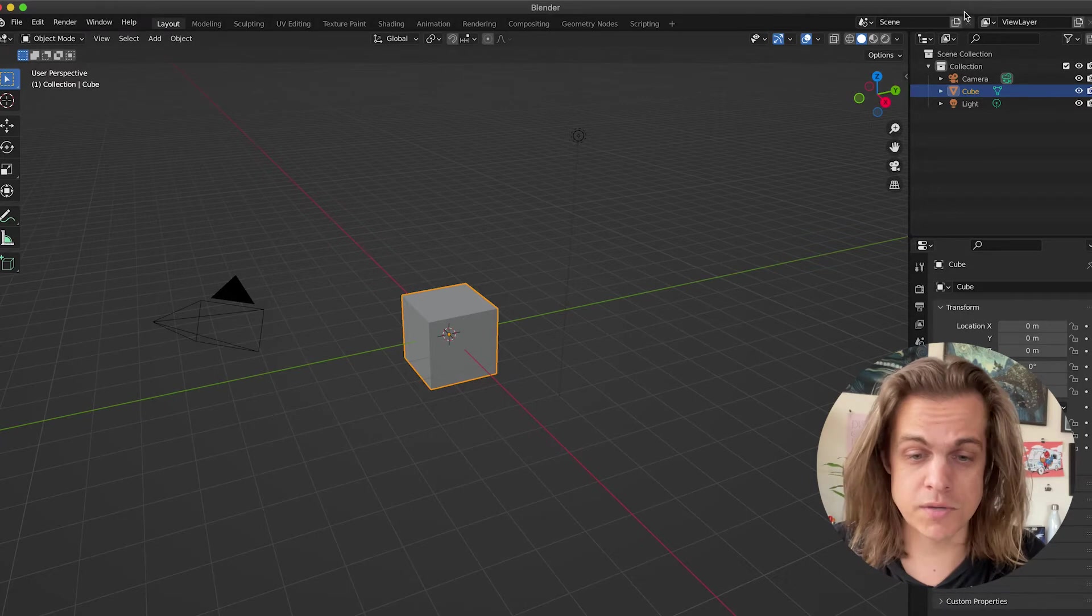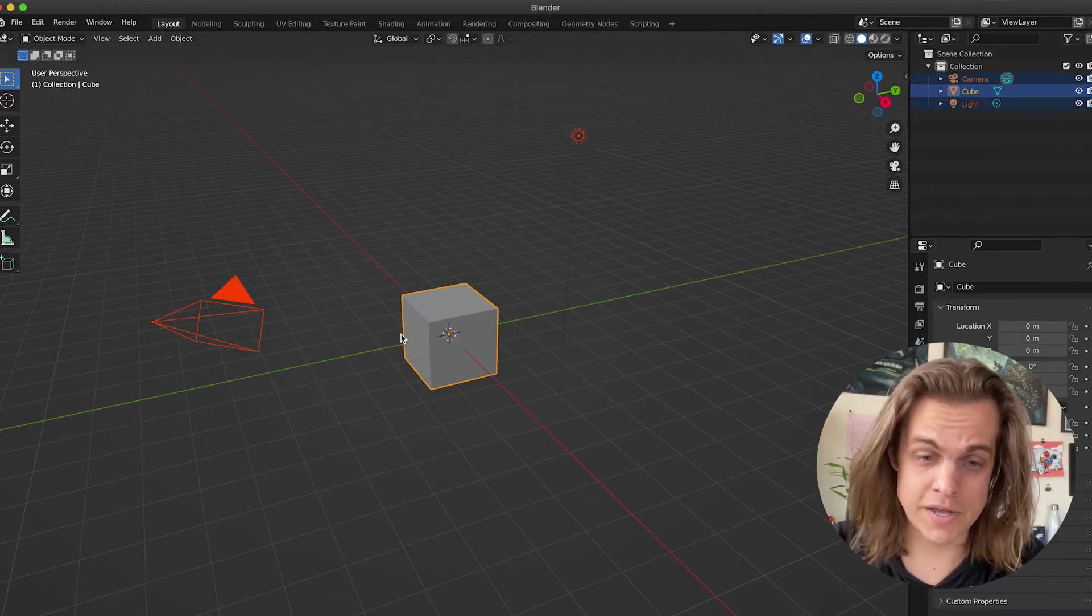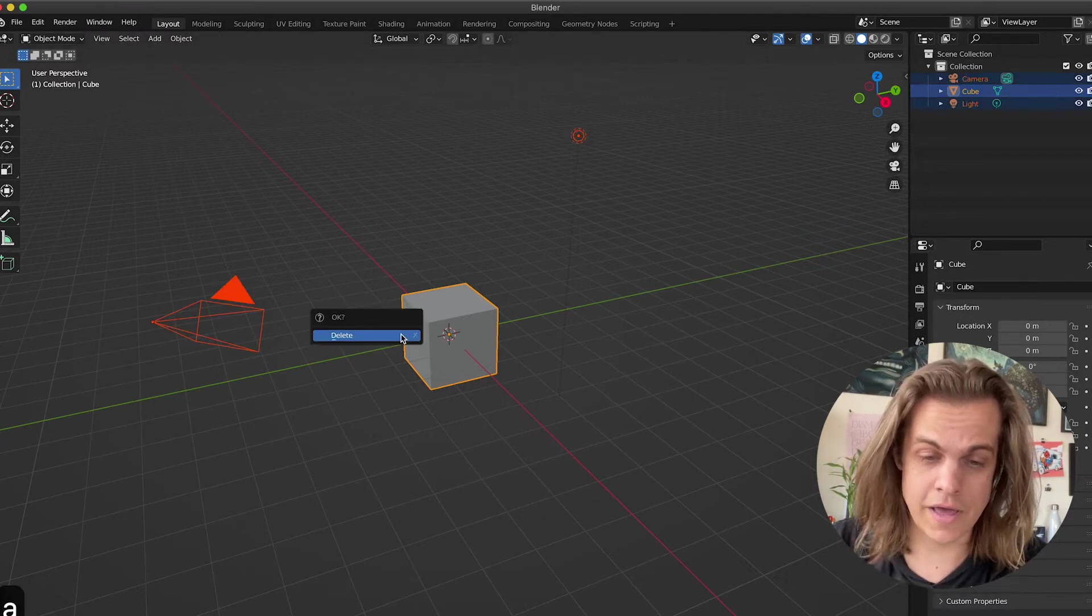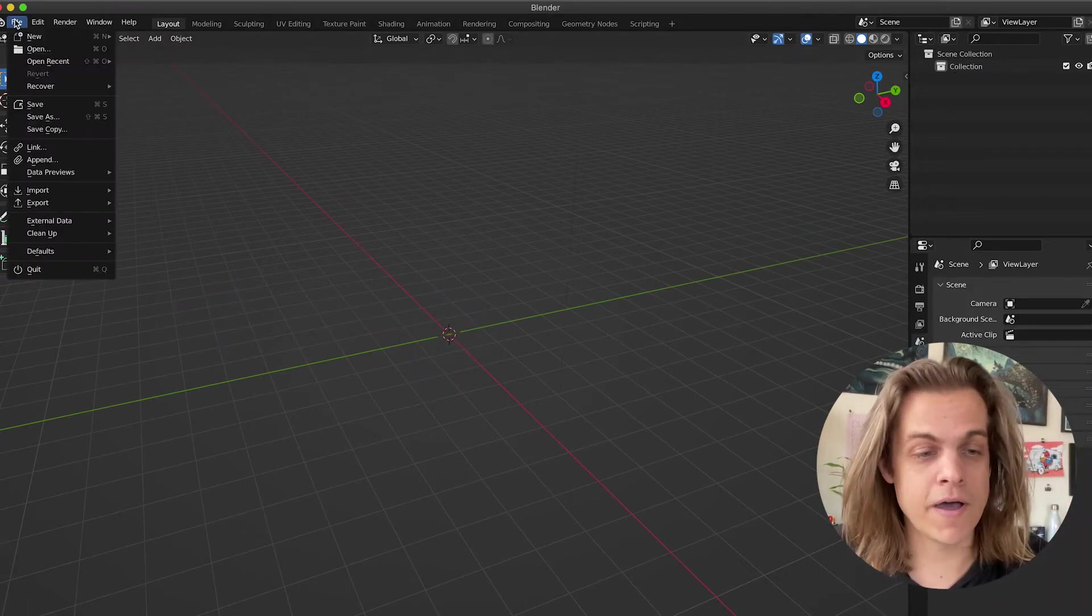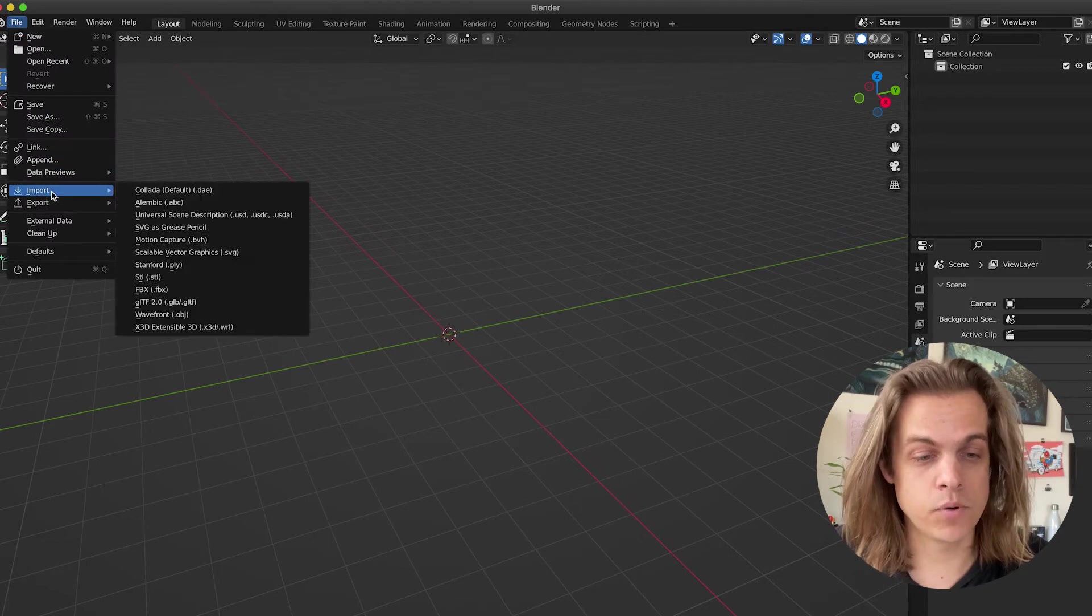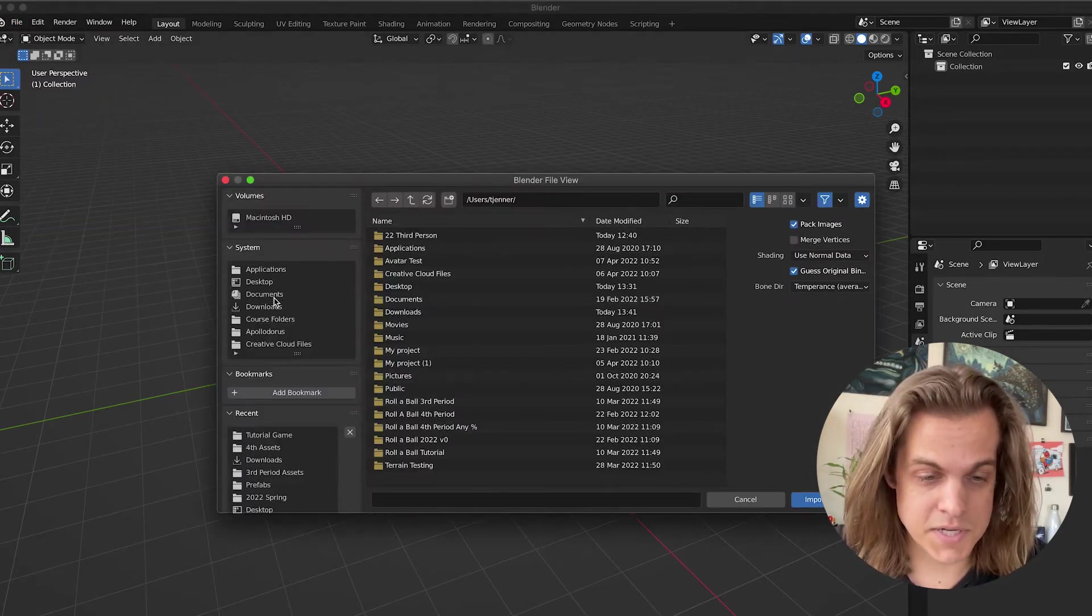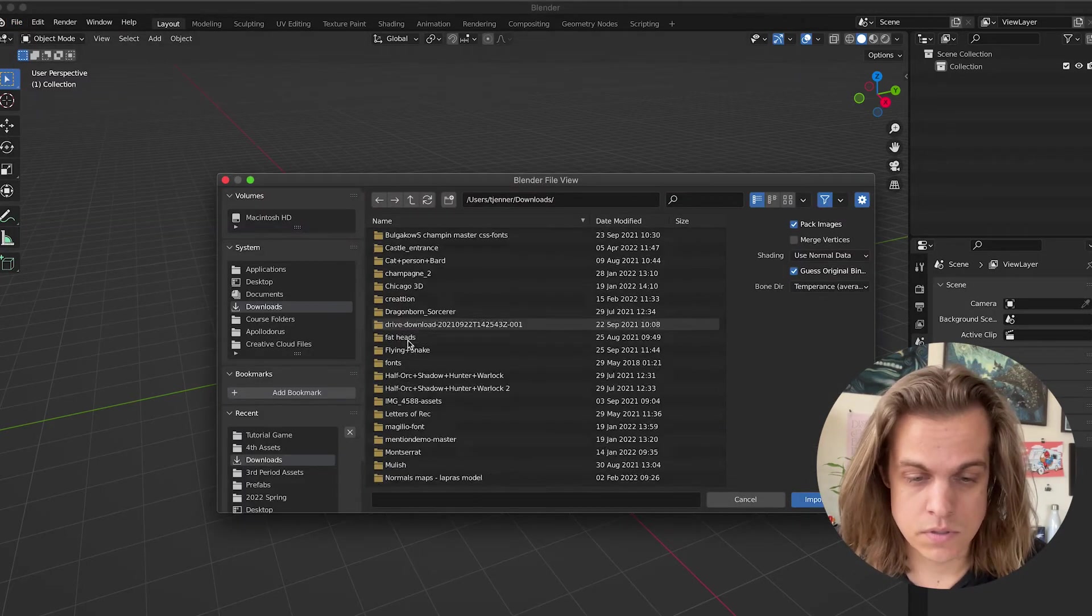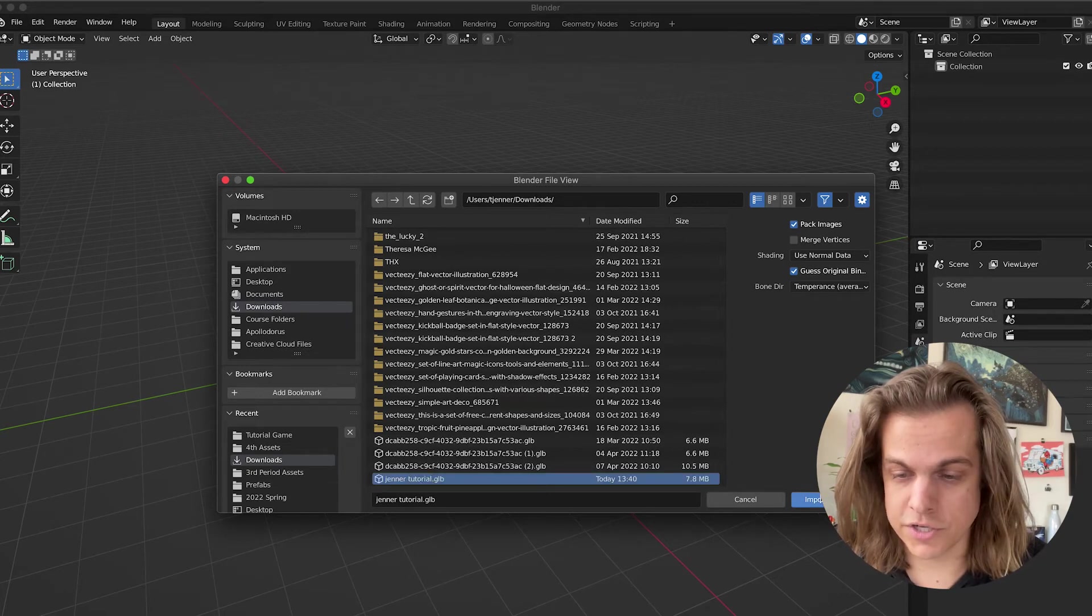So open a new scene in Blender. I'm going to delete everything by pressing A to select all, X, and then enter. Let's go ahead and file import that glb. It's in my downloads. There it is, JennerTutorial.glb.